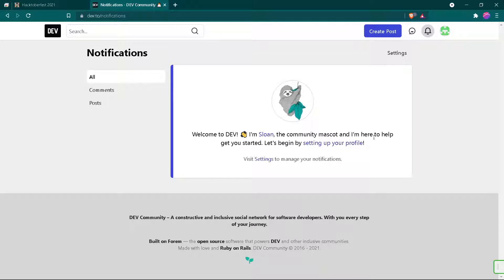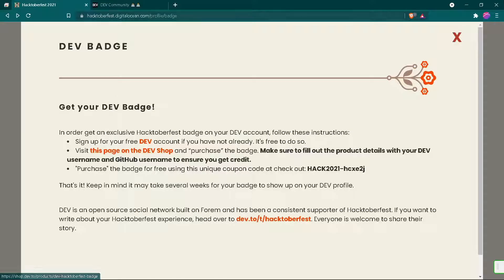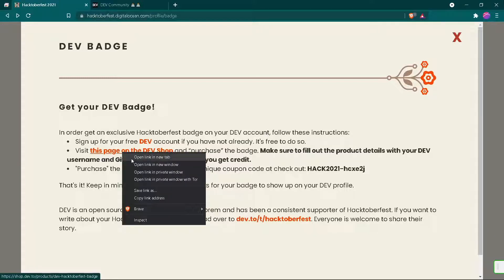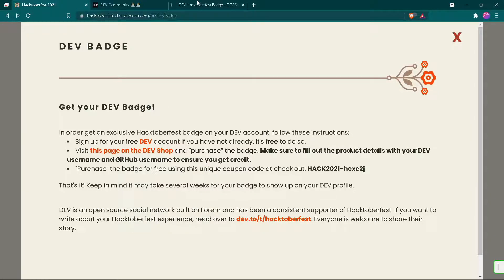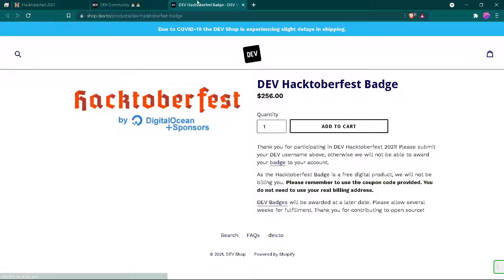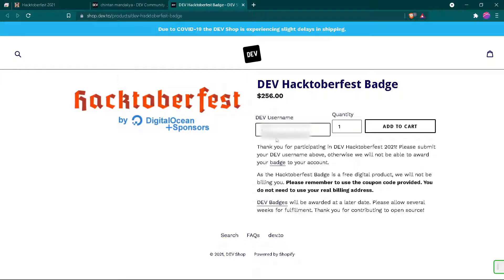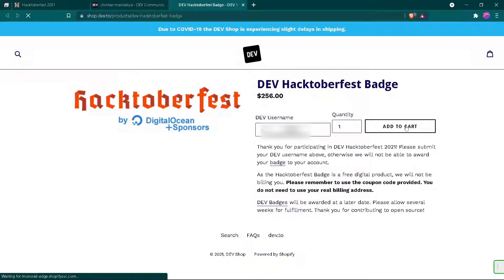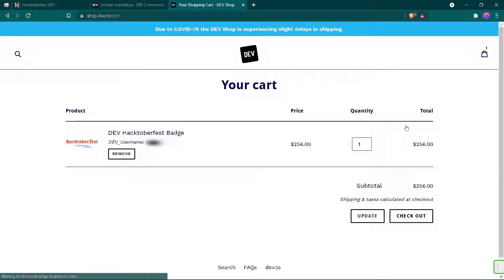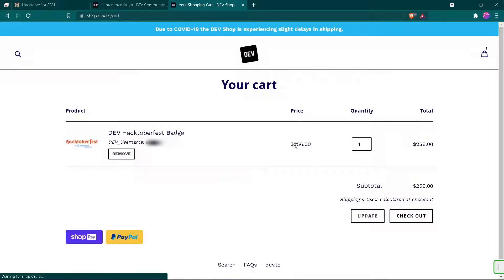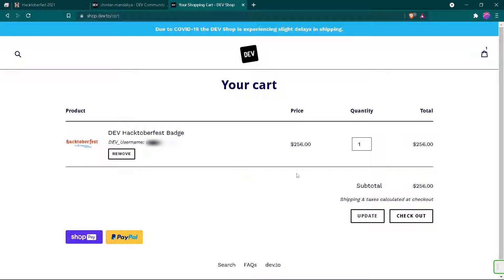Now open the DEV shop link in a new tab. Use the same username that is on your DEV profile, then click on add to cart. Check out now. As you can see, this is a $256 badge that we are going to get for free. Click on checkout.